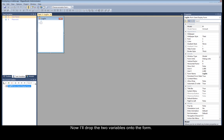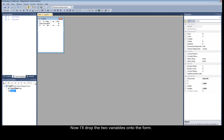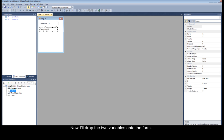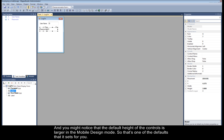Now I'll drop the two variables onto the form. And you might notice that the default height of the controls is larger in the mobile design mode. So that's one of the defaults that it sets for you.